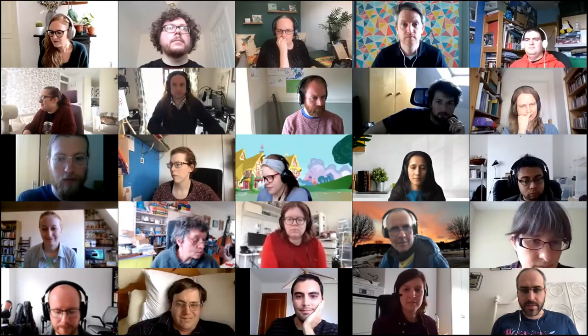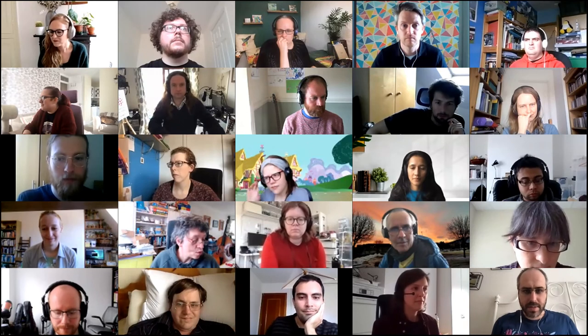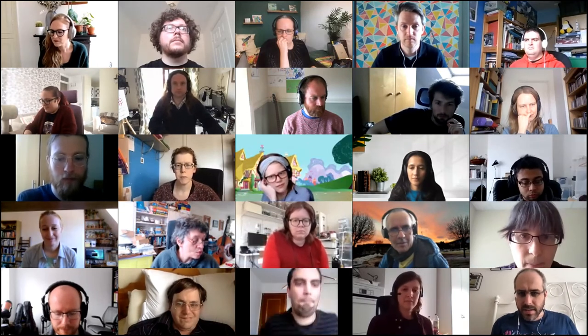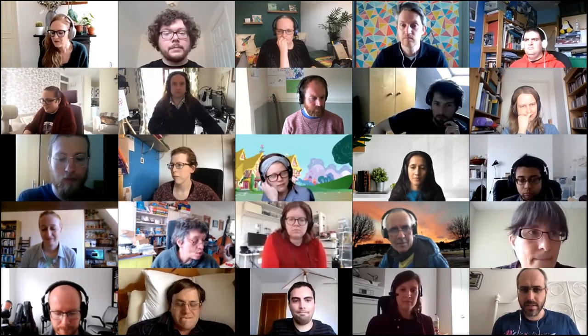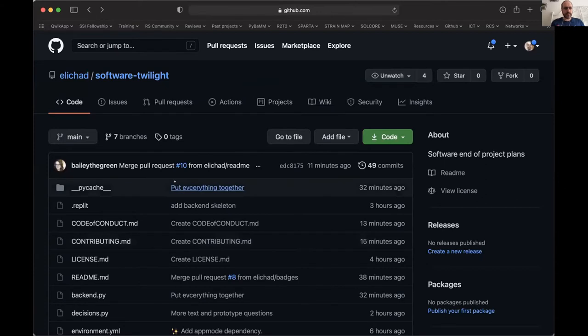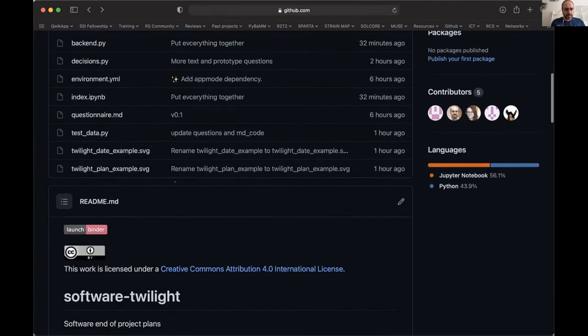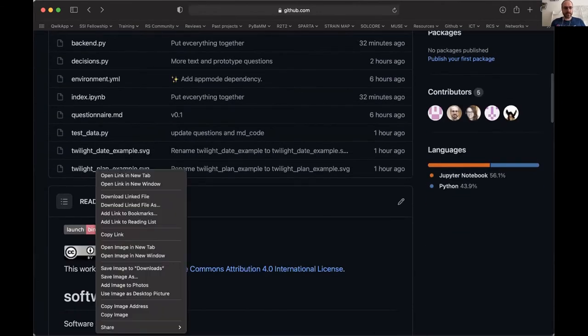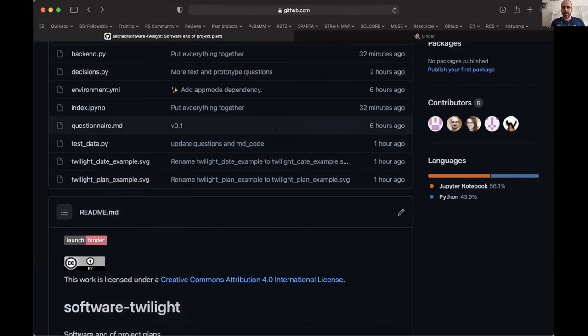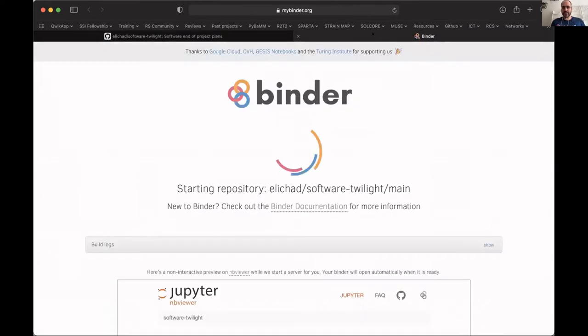Let me share my screen. This is the repo - we have here a binder, we launch a binder and it's launching, hopefully it will work.